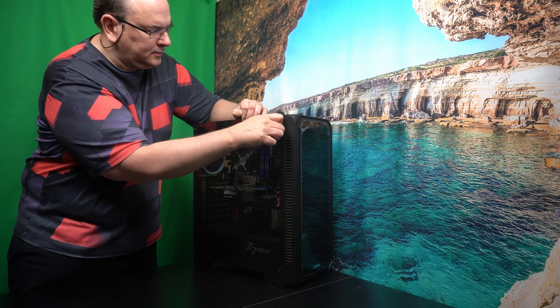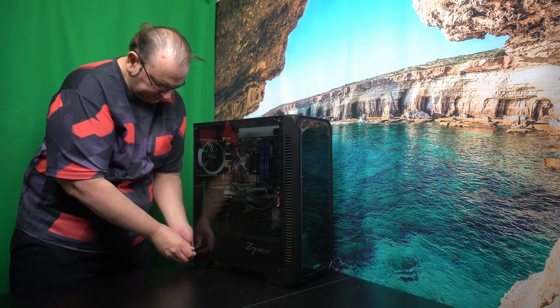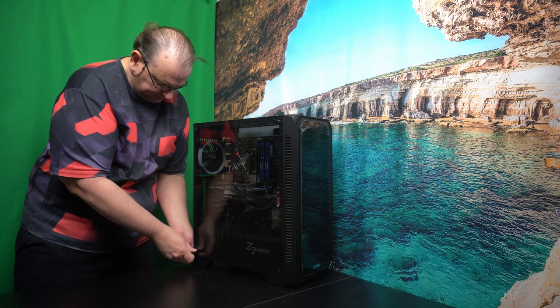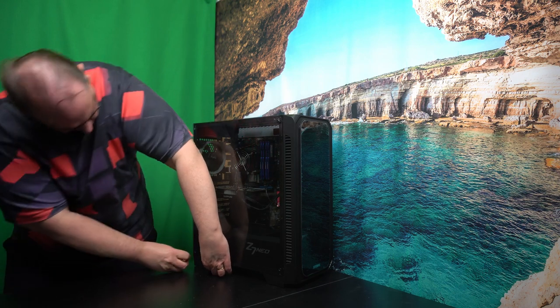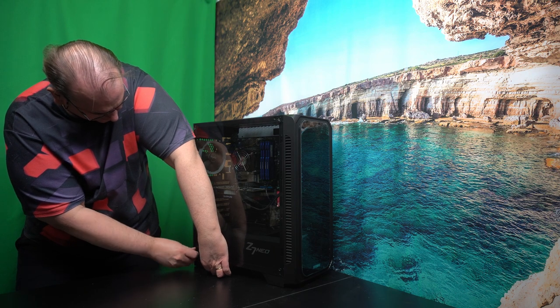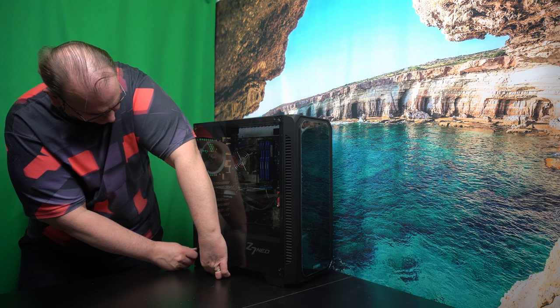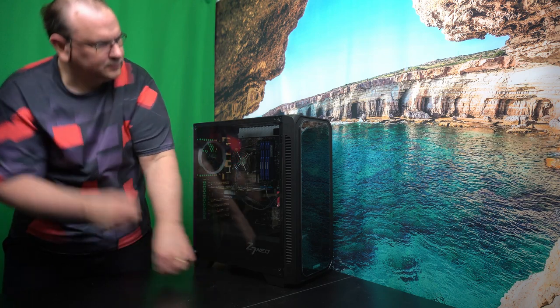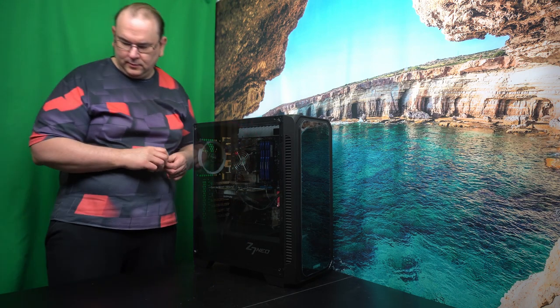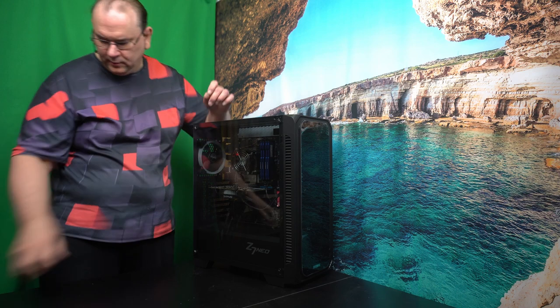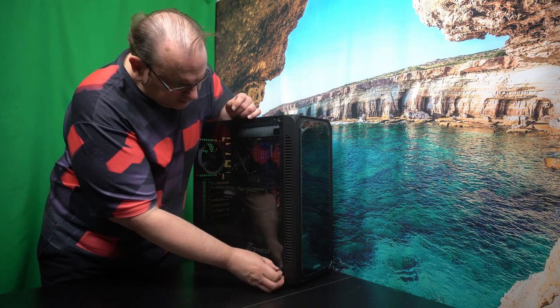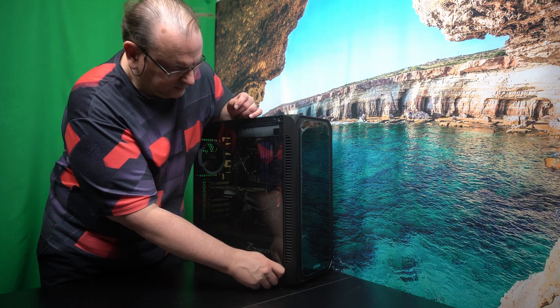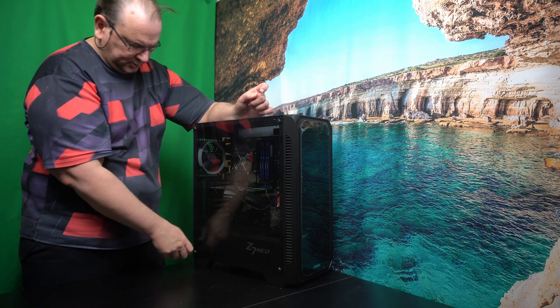I've got the screws to put it on. One, two, three, four. That should be it.